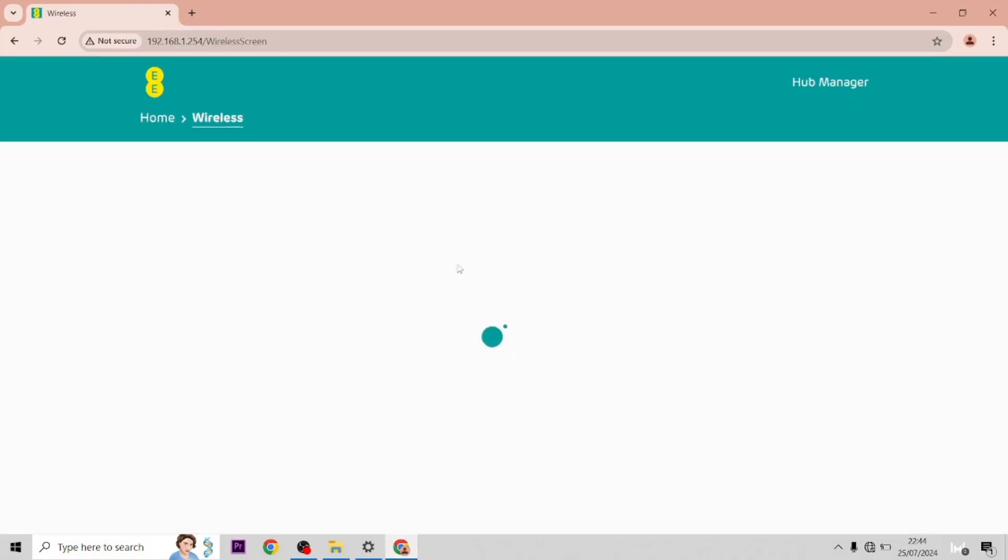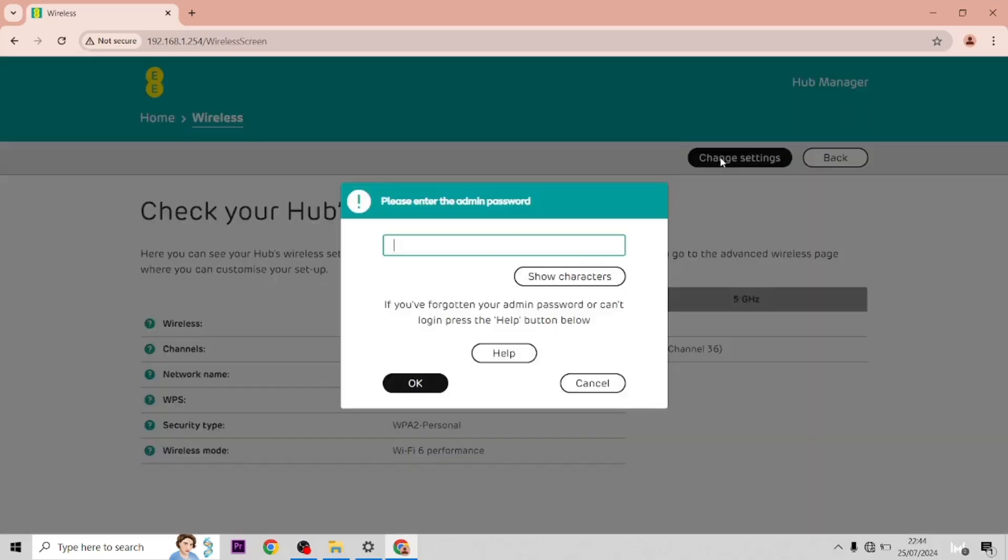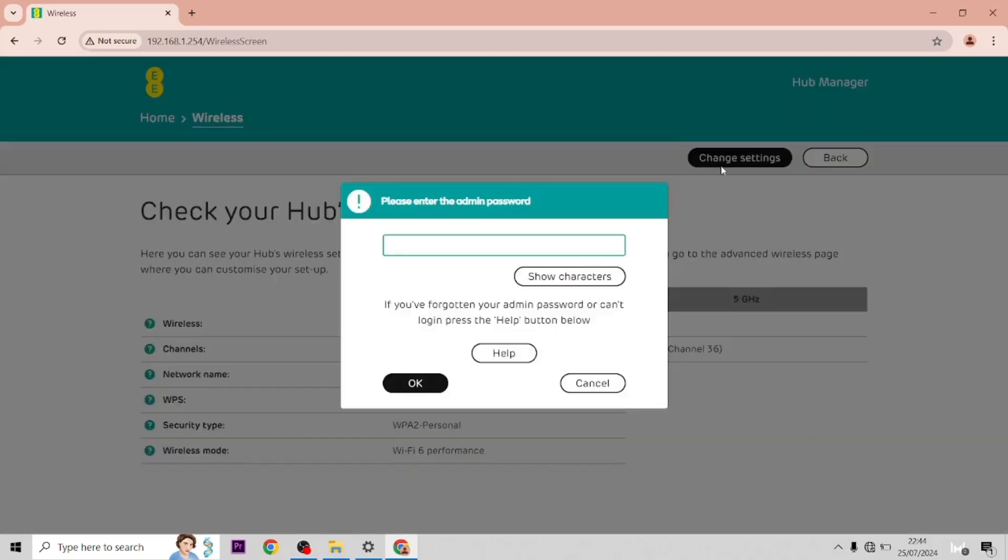Once you're on this page, go to Wireless, then to Change Settings, and then type in your admin password which is on the card in the back. Let's type in my password now.